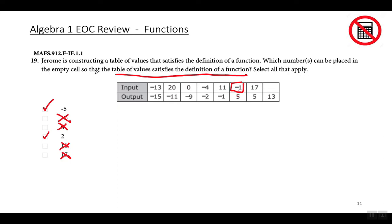Recuerden que esta pregunta es: ¿cuál número se puede poner aquí en esta tabla para que esto sea una función? Para una función, cada número que uno entra solamente te puede dar un número que salga. Los números que están mal son porque ya están en esta tabla y si lo pongo en este espacio te daría dos diferentes valores de Y. Así que solamente negativo cinco y dos se pueden colocar en este espacio para que esto sea una función.